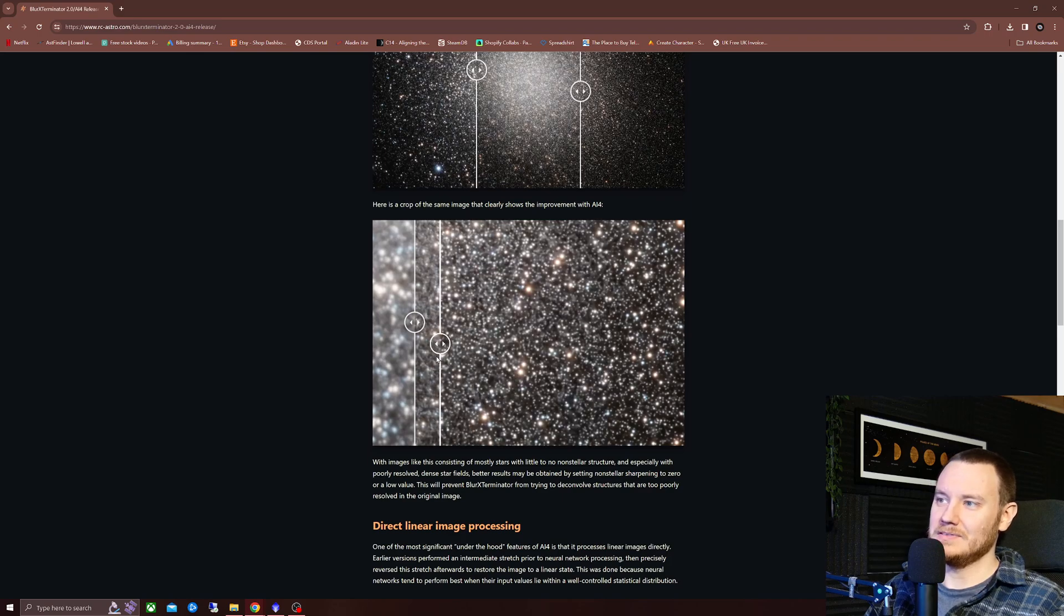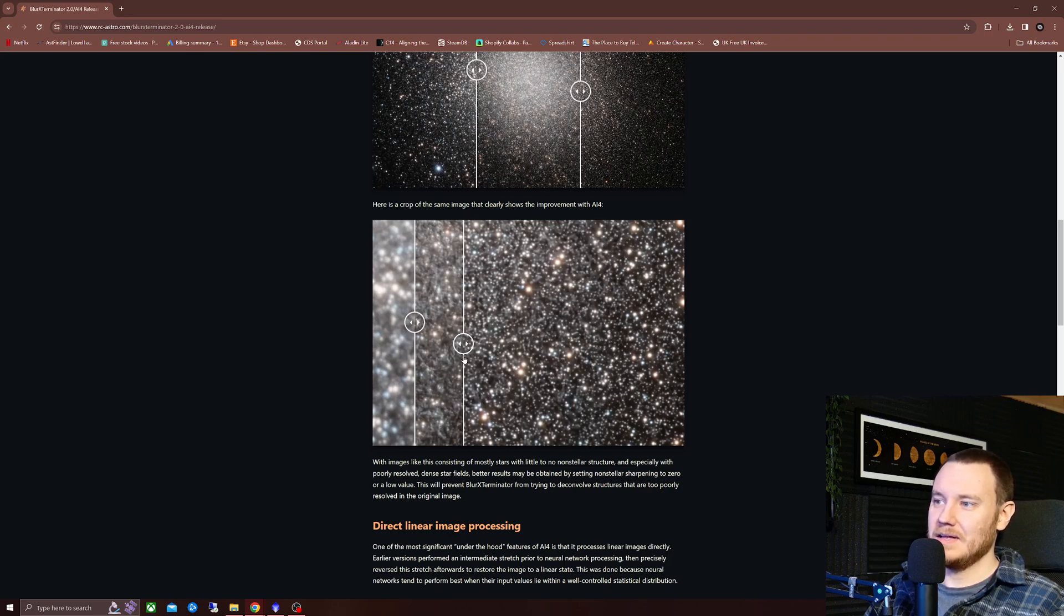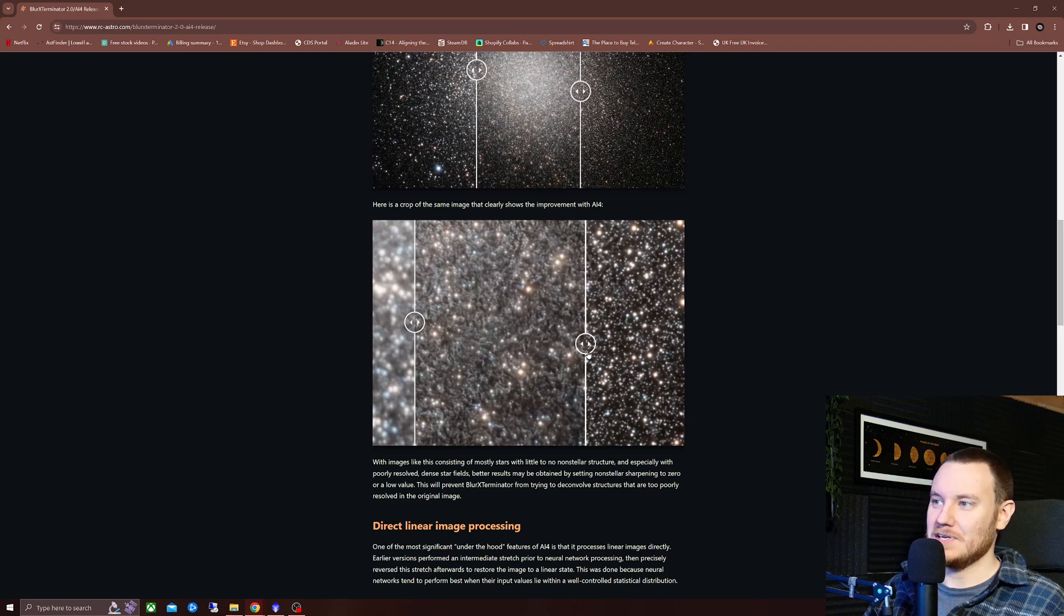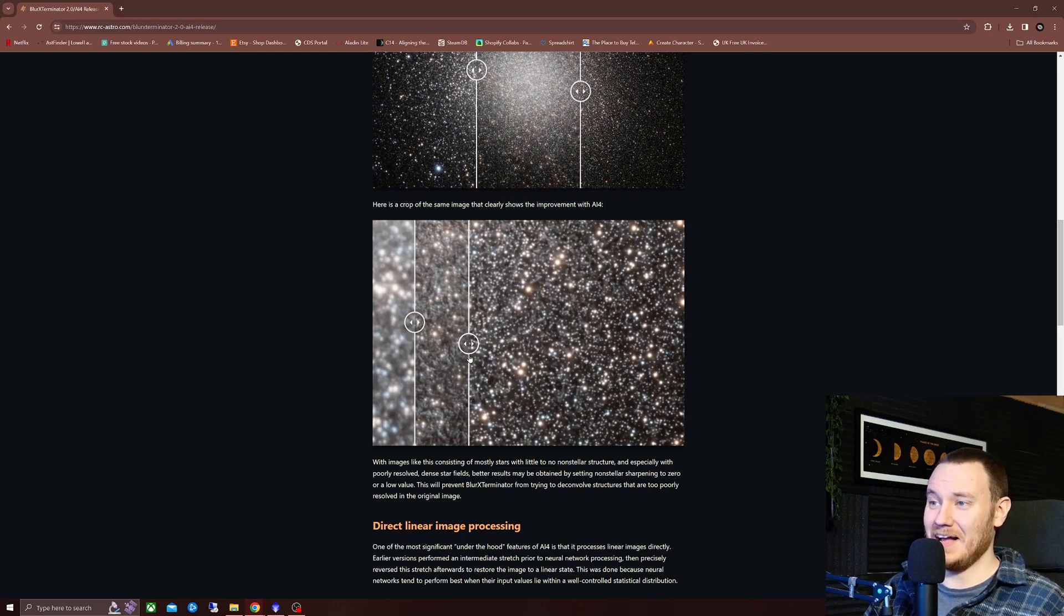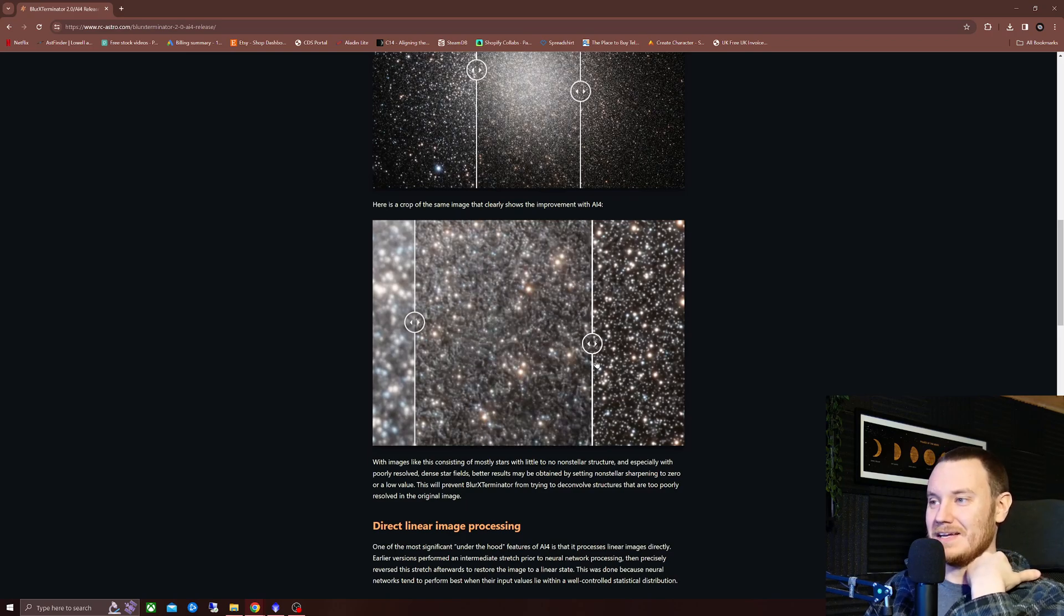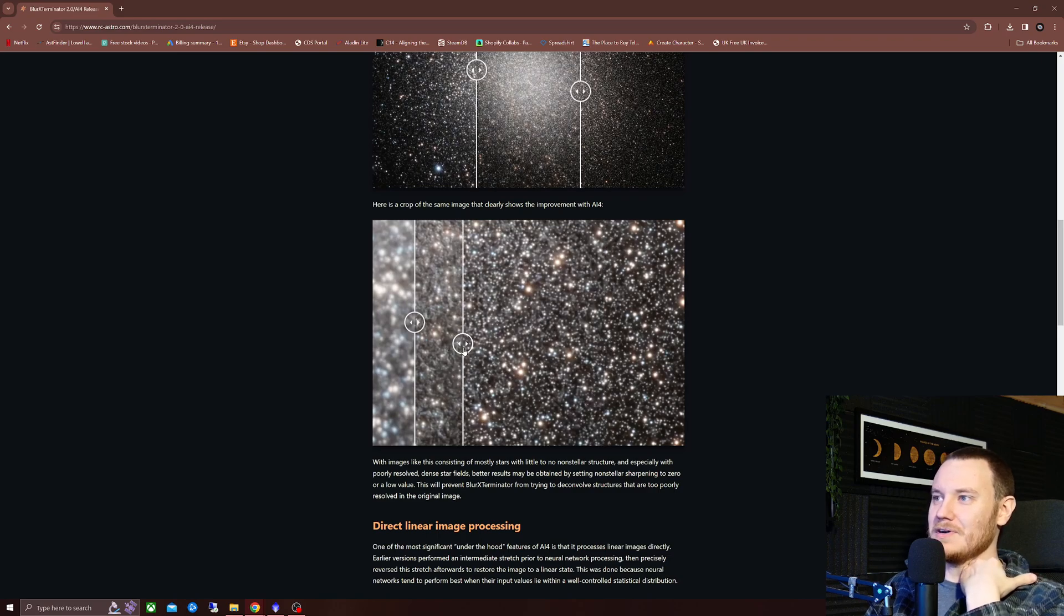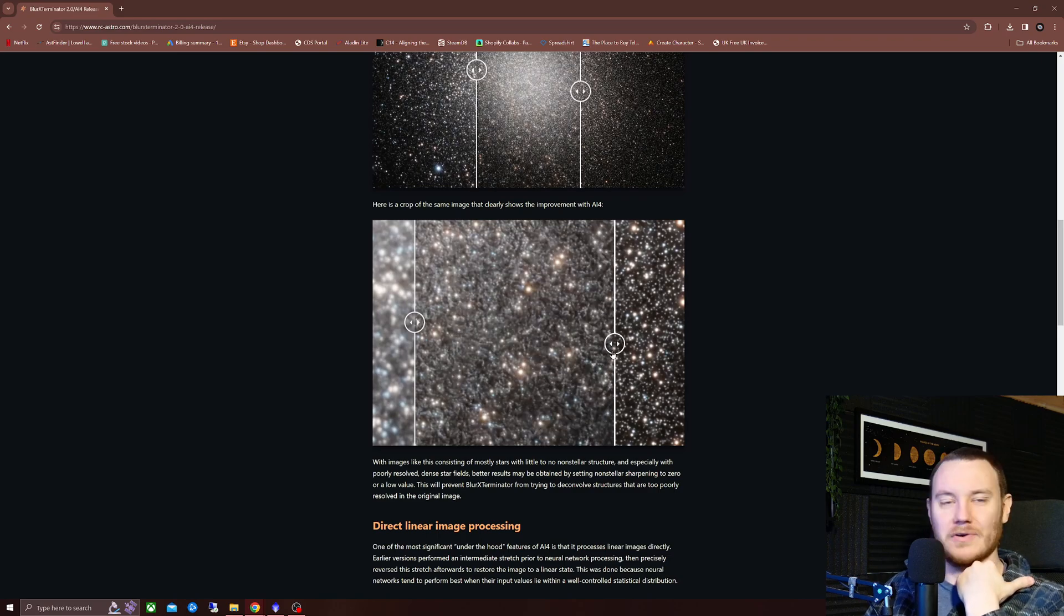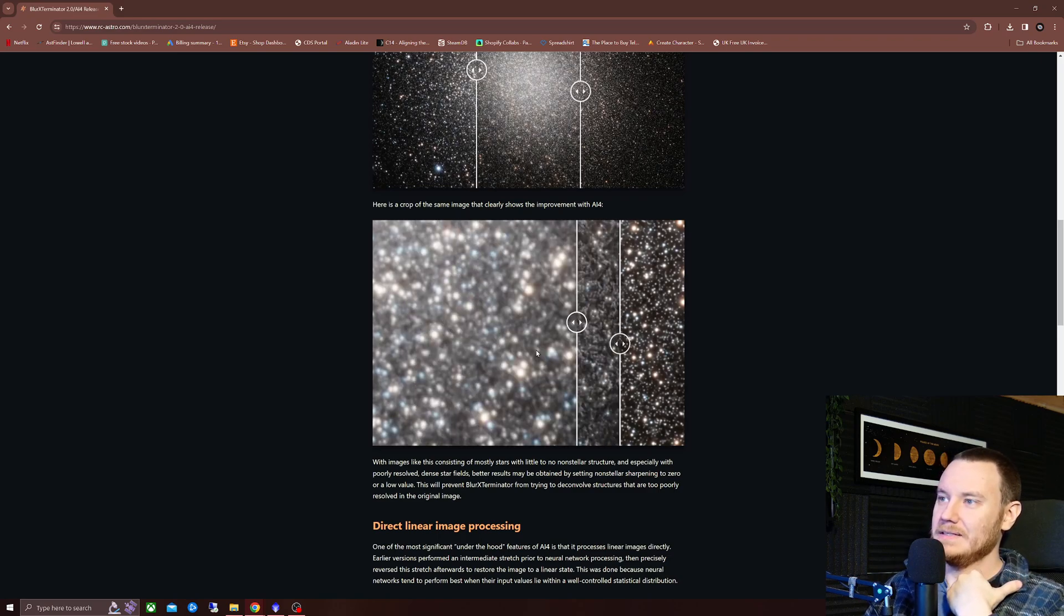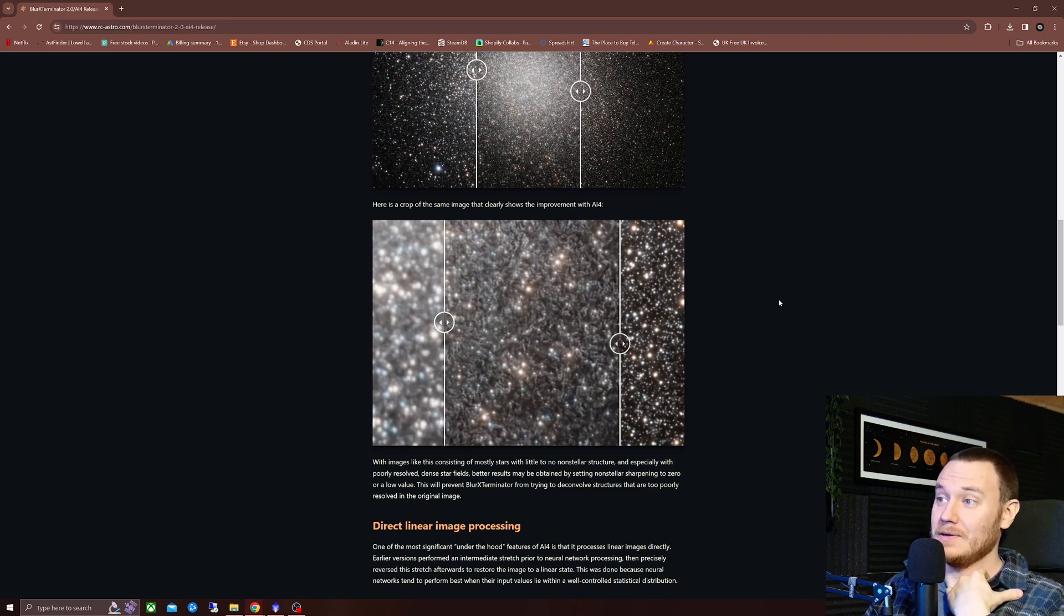I mean, come on. I want to shoot a globular cluster now. I actually think I'm going to do that. As my next target, maybe with the Richard Chrétien, we're going to go after a globular and give that a go. Why not?